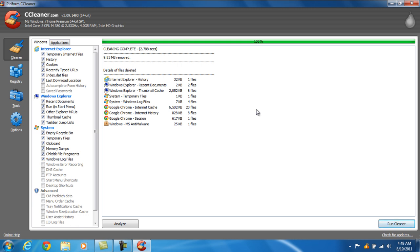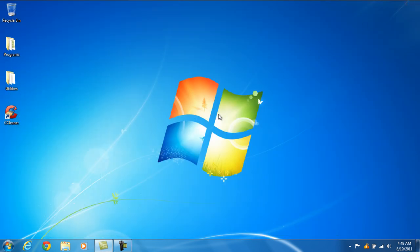And now we're done. That's the only thing there is to do to run CCleaner. Just click the red X in the upper right hand corner like that, close CCleaner, and you're finished.